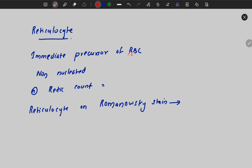Reticulocytes are the immediate precursors of the RBC. They are non-nucleated and the normal reticulocyte count is 0.5 to 1.5%. This means that in a peripheral smear, if you count 100 RBCs, about 1 will be a reticulocyte. When staining using a Romanowski stain, the reticulocyte will appear as polychromasia.